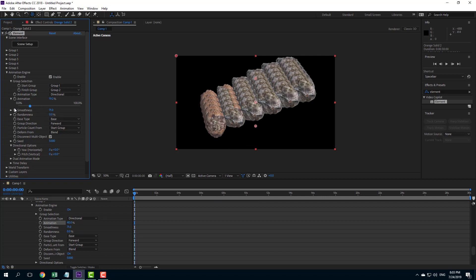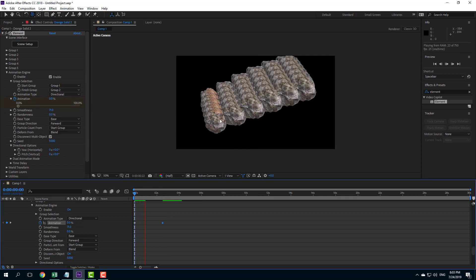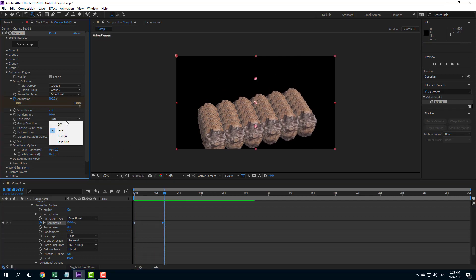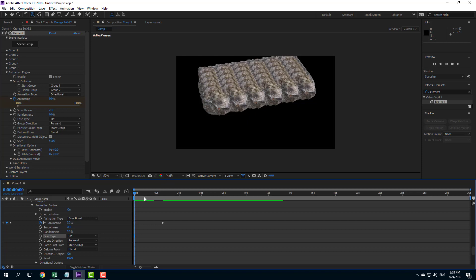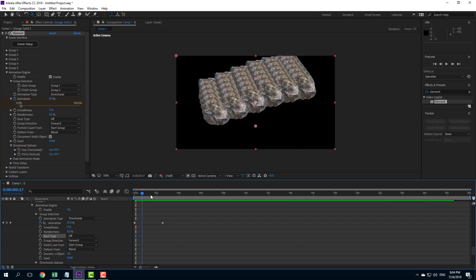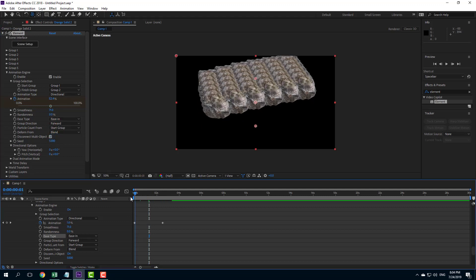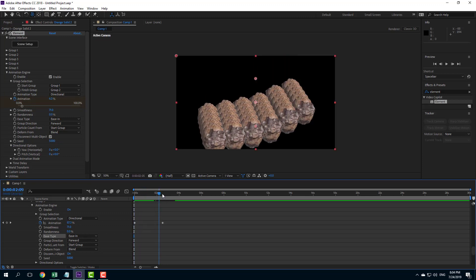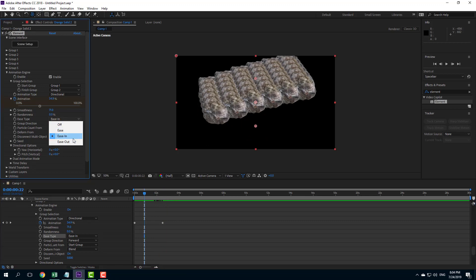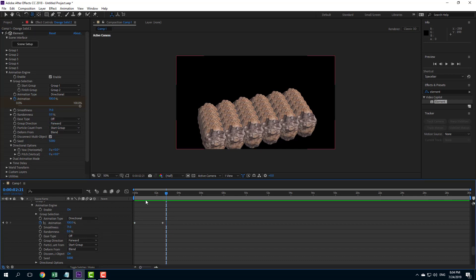Over here there's the ease type. If you add a keyframe and animate it out, you'll see a slow starting and slow ending — that's the ease animation. You can turn it totally off to have no ease in and ease out animation at all. Under ease type there's ease in, which creates a smooth start but abrupt ending, and ease out, where the start is abrupt but the ending is smooth.